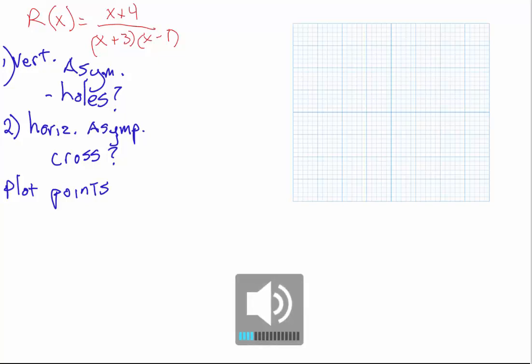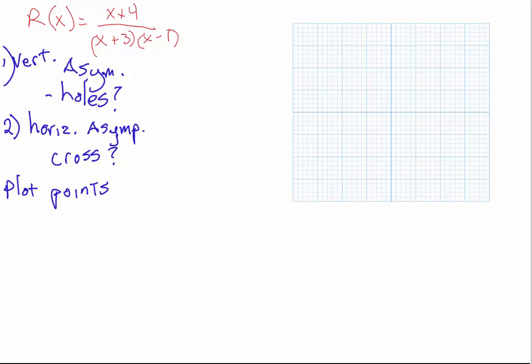I want to go over how to graph the rational function r of x equals x plus 4 divided by x plus 3 times x minus 1.